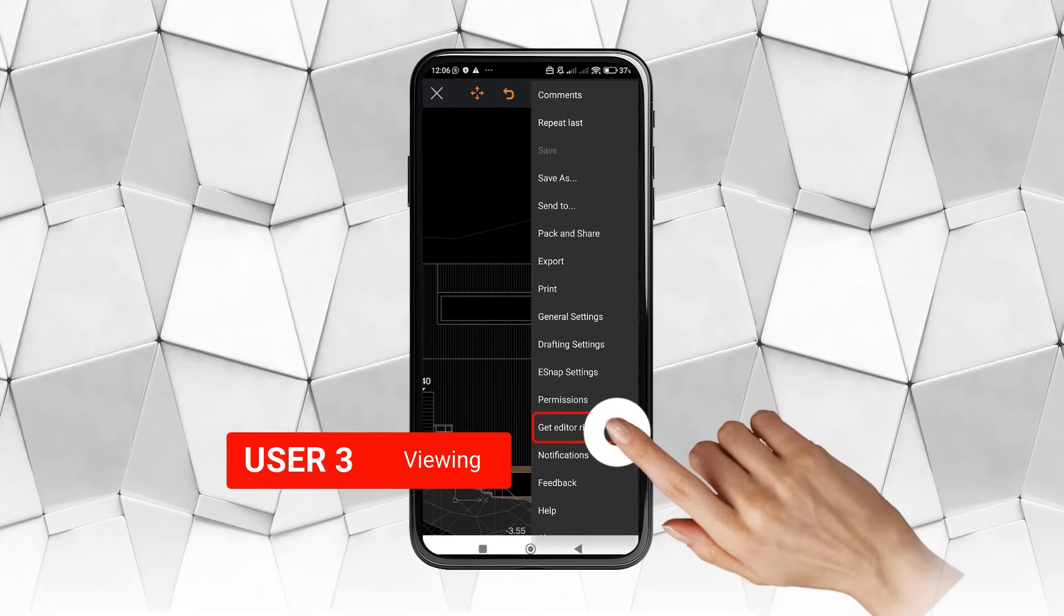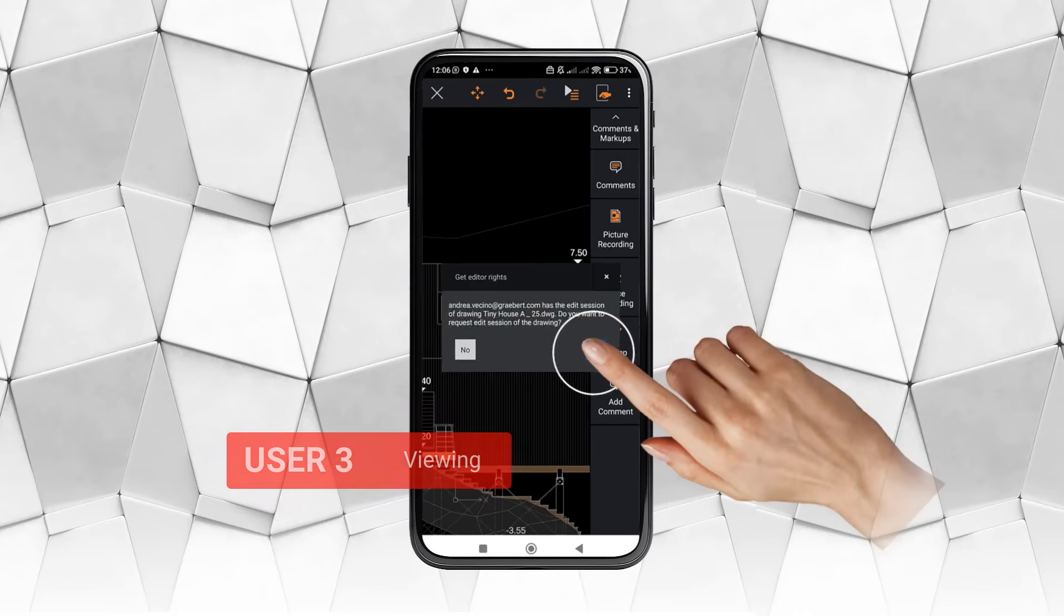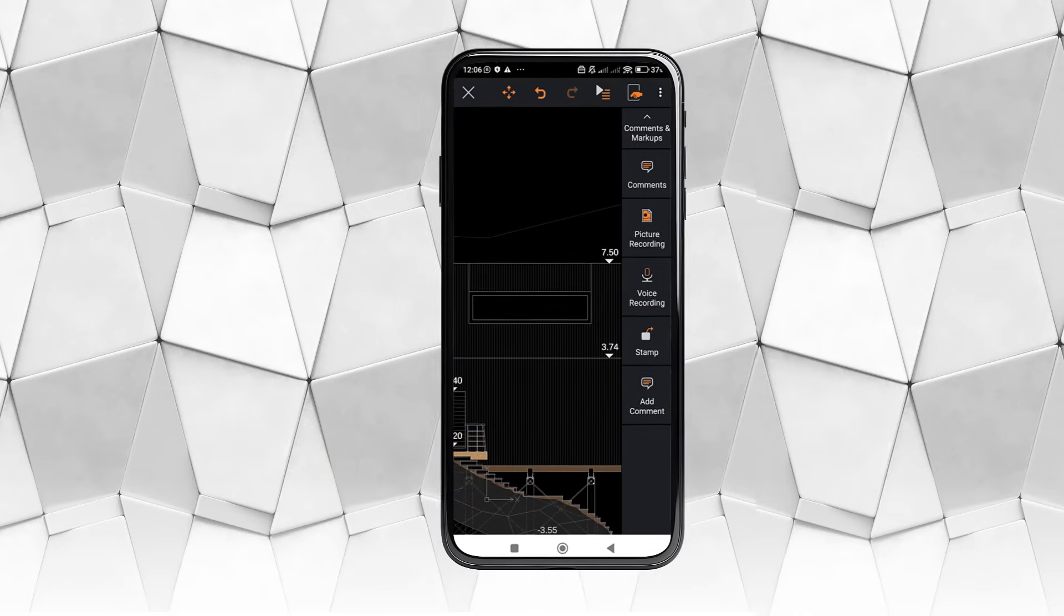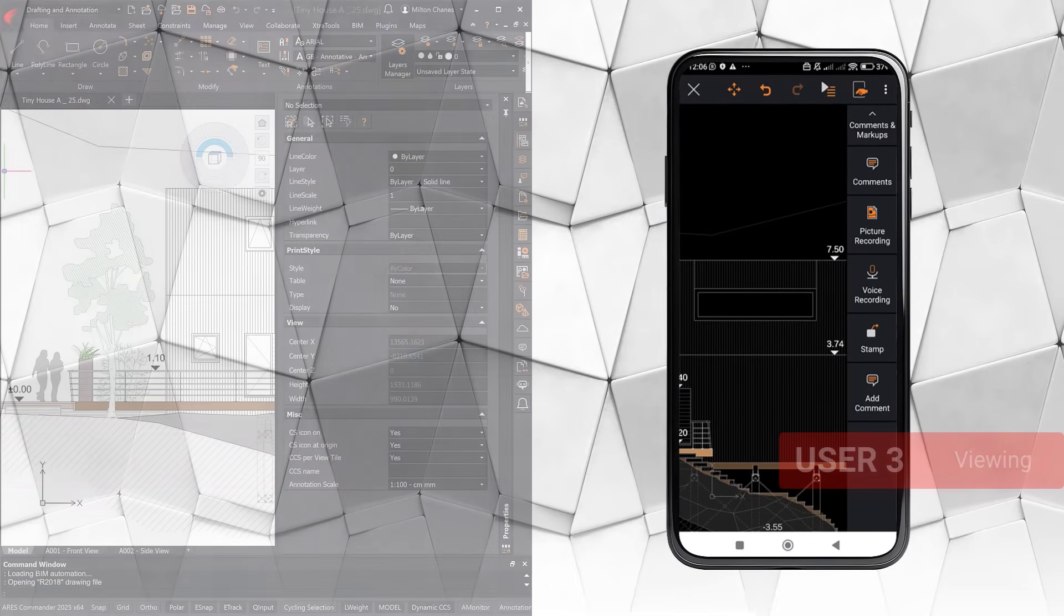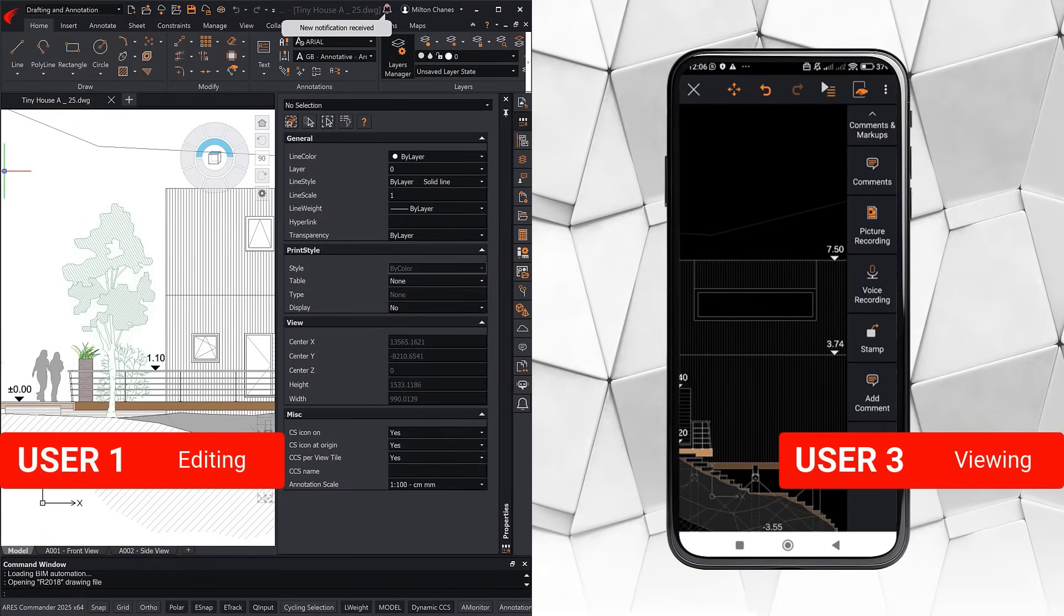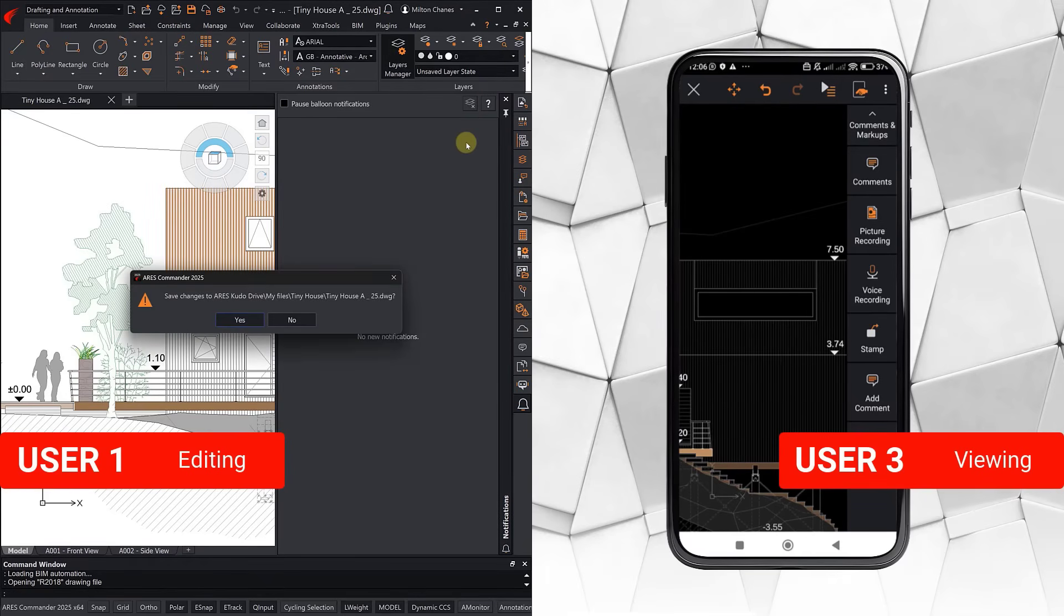After examining the change made to the drawing, the Ares Touch user now asks to take over the editing session, so he can make his own modification. The Ares Commander user accepts the request, and returns to view-only mode.